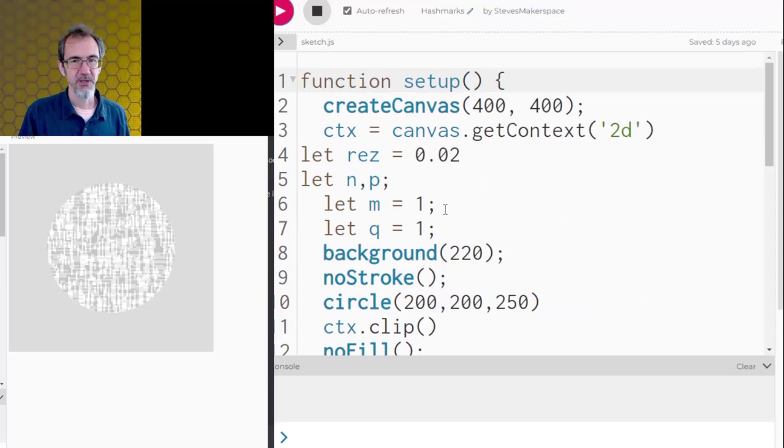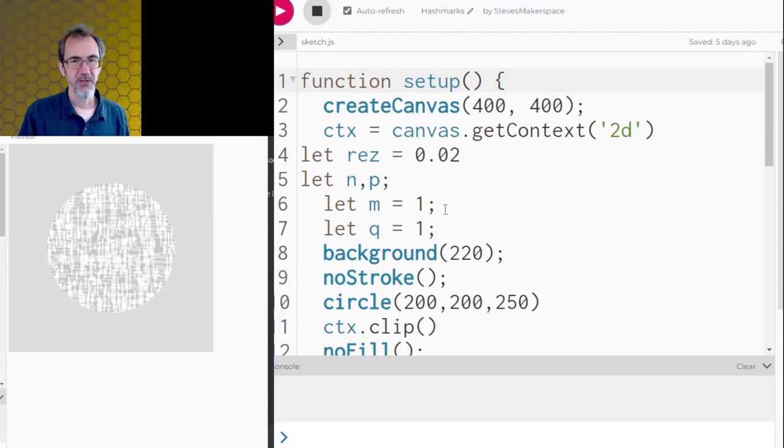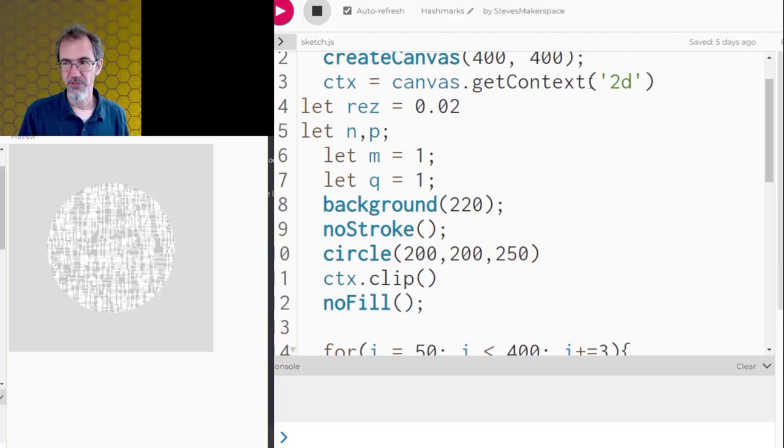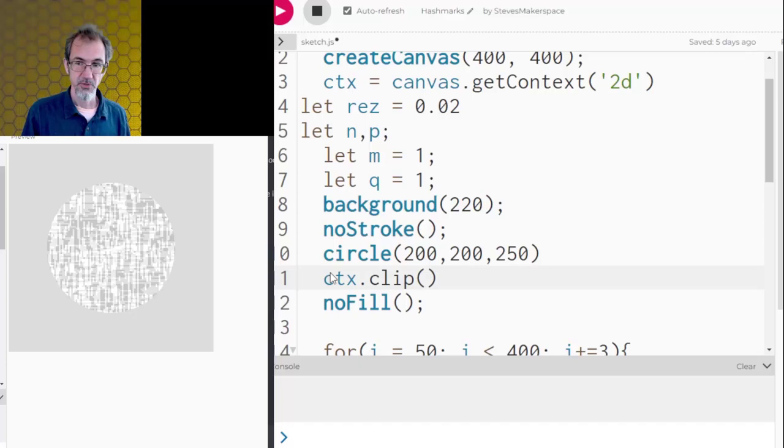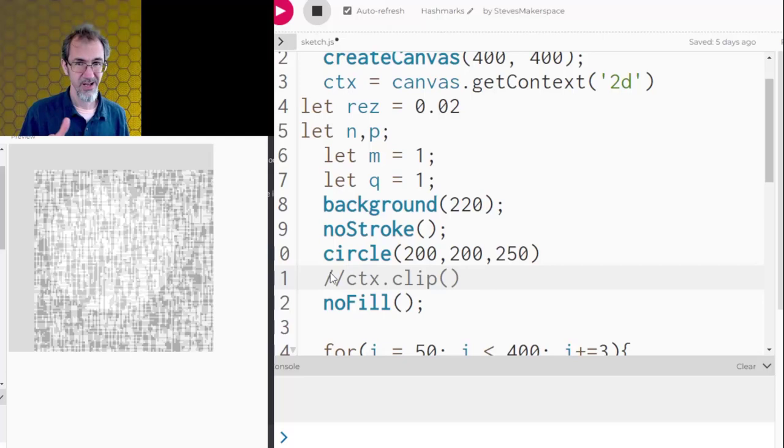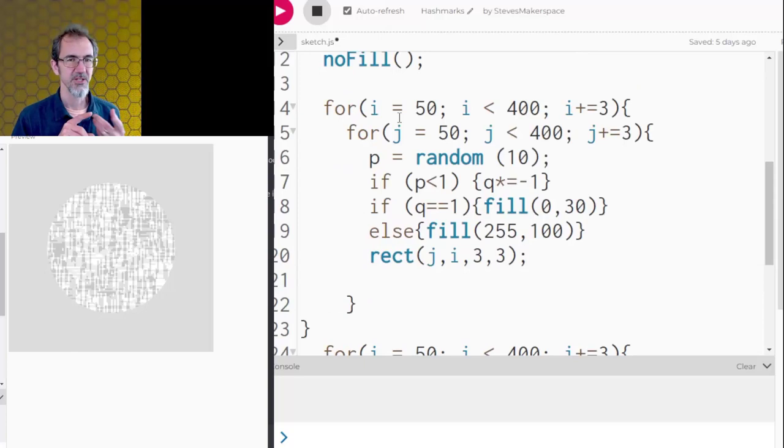So this one I'm trying to use hash marks. This is also using clipping. If you look up get context 2d clipping, you'll find something on that. So if I get rid of the clip, you'll see that this is actually what's being drawn in the background. But then this clipping function shows only what's within the circle. And the way I'm doing the hash marks is a bunch of rectangles.